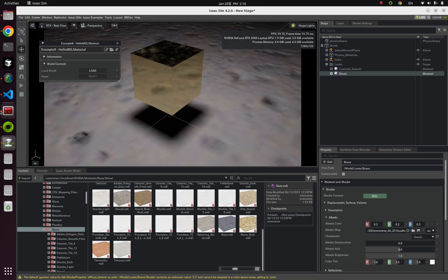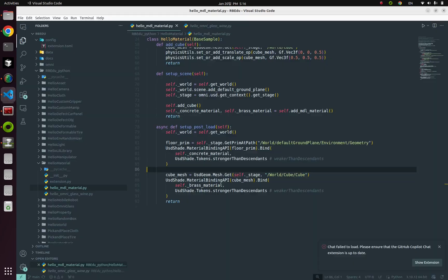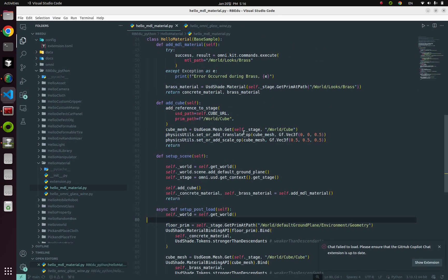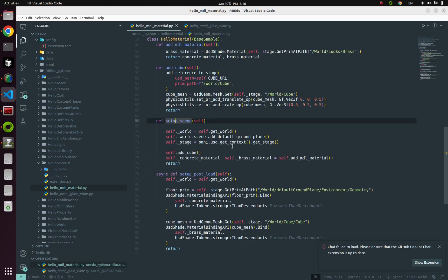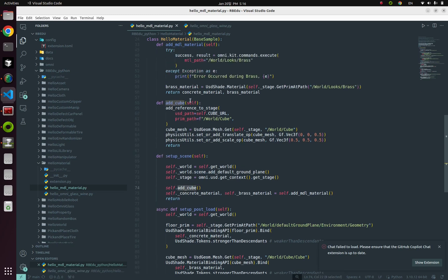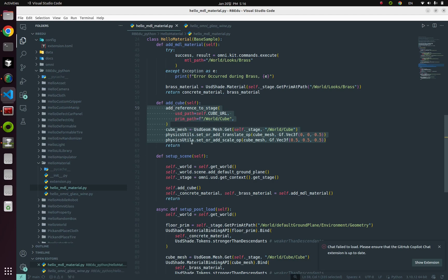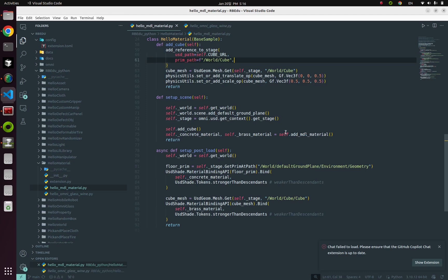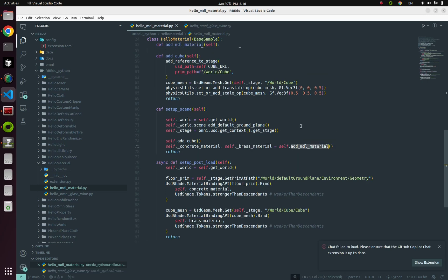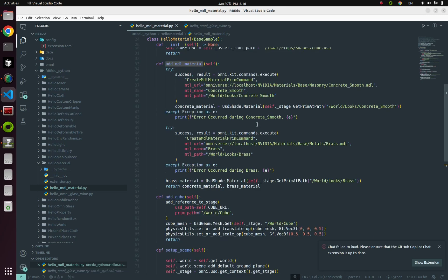So first thing we're gonna do is analyzing these parts, setup scene. Now I'm spawning default ground plane, and now I'm adding this cube with this addCube function. Most of the parts in here, you already know about those parts from our previous video. And here, now I'm making two materials: concrete material and brass material by this function, AddMDL material. So let's dive into it.